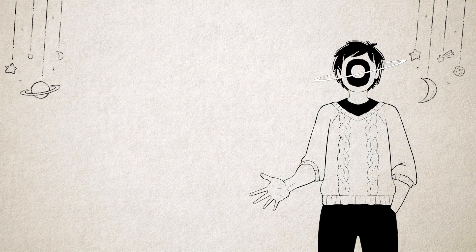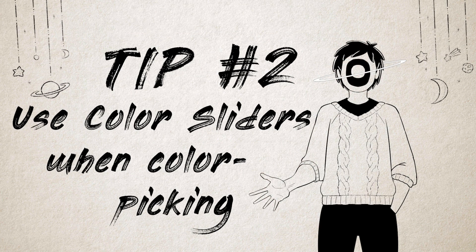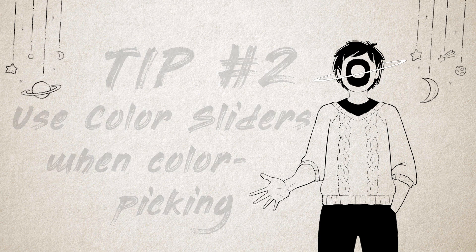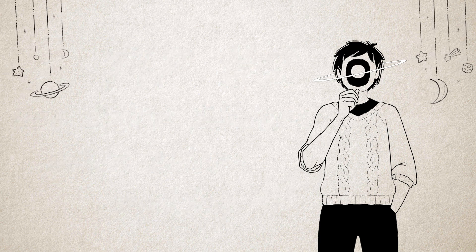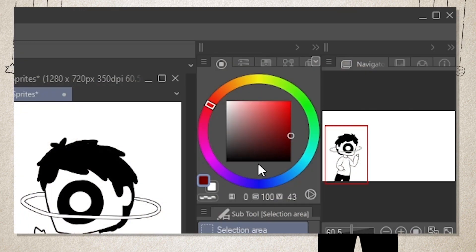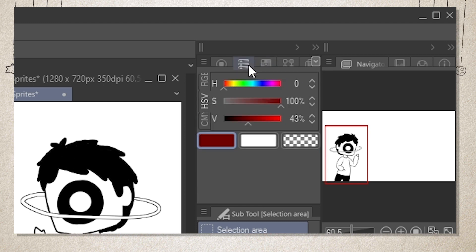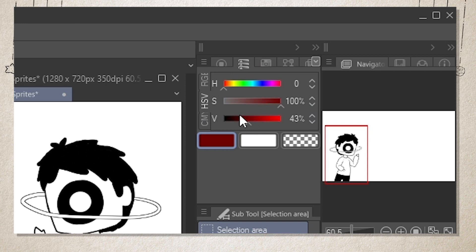Tip number two: use color sliders when color picking. This is more of a personal preference, but I've always found it hard to color pick using the color wheel. The color sliders give a more controlled approach to finding the exact colors you want. I personally like sticking to the HSV slider.